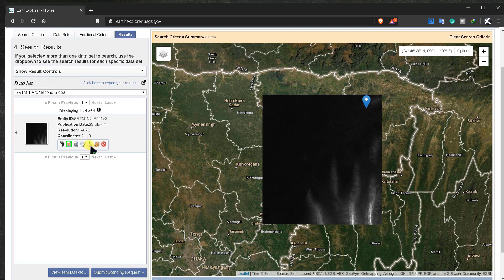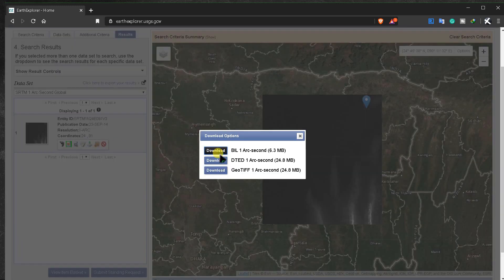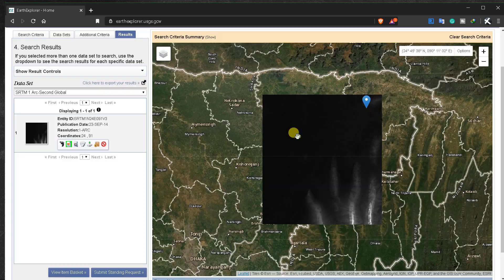You have to be logged in first, otherwise you can't download data. Click here and click 'Download GeoTIFF' — that's the download level. This is a very useful and free site to download data for your further work.